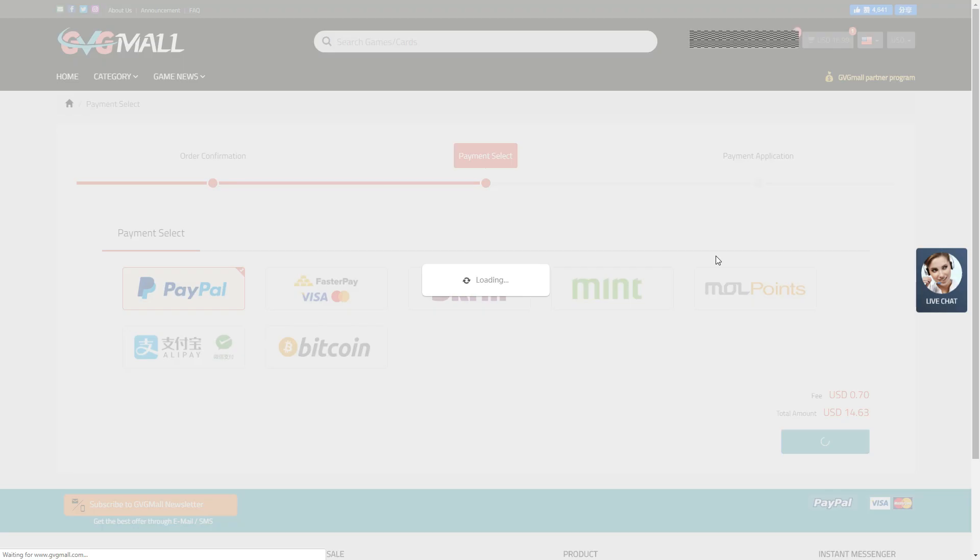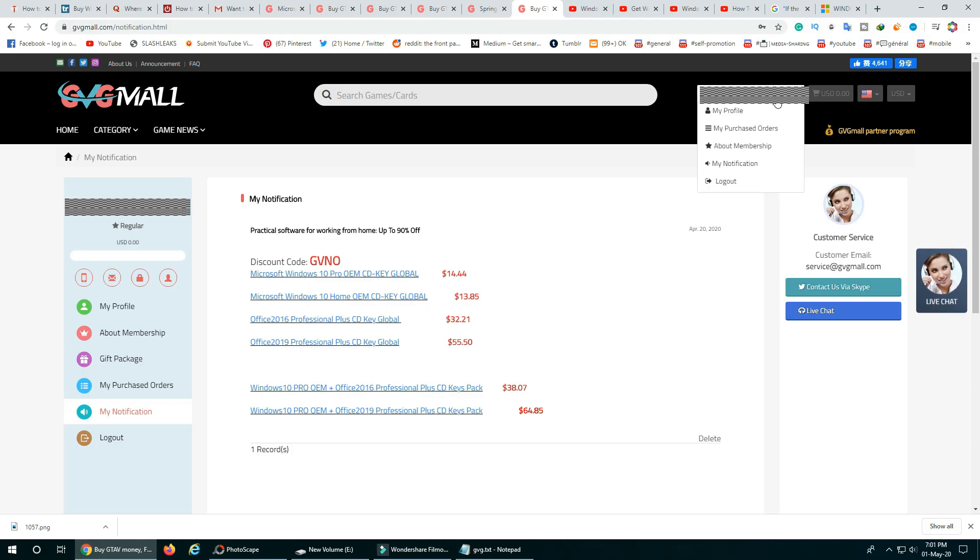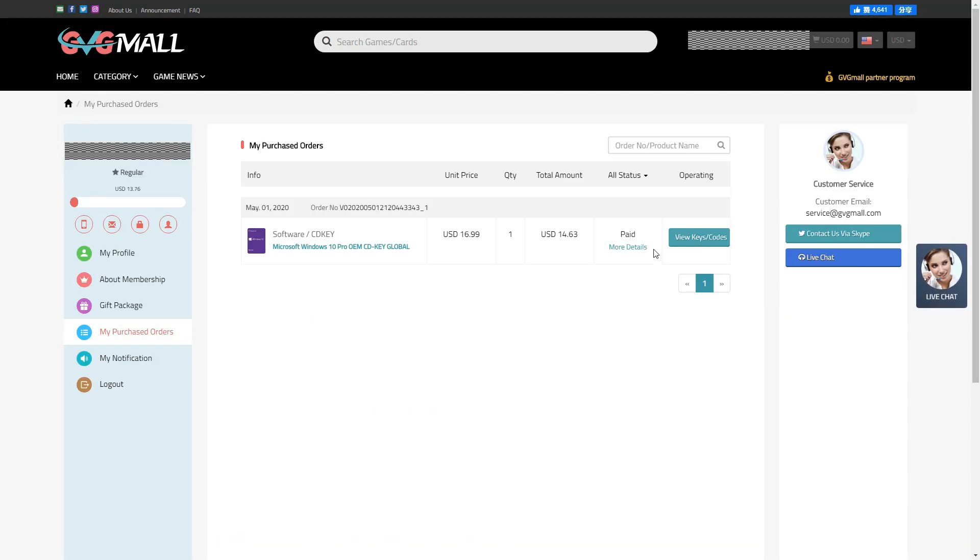Now, we have an order number here. Let's just check if we had a key on our gvgmall account. Click on a purchase order tab. It shows paid.